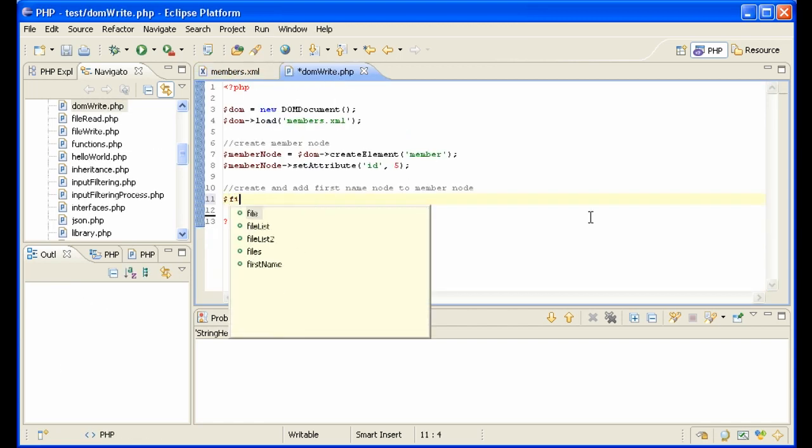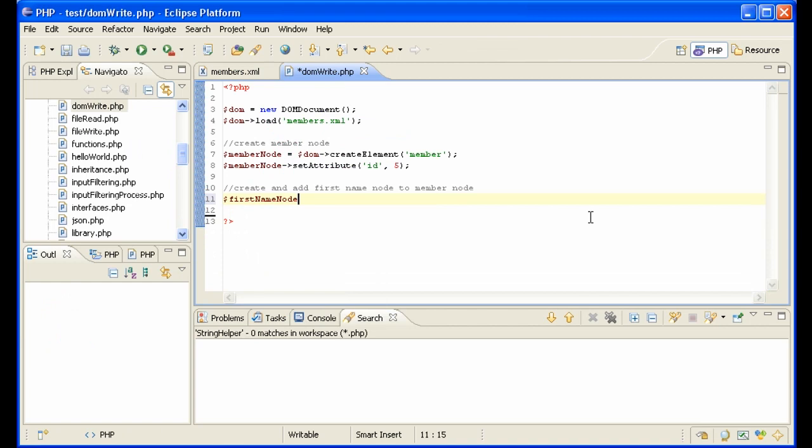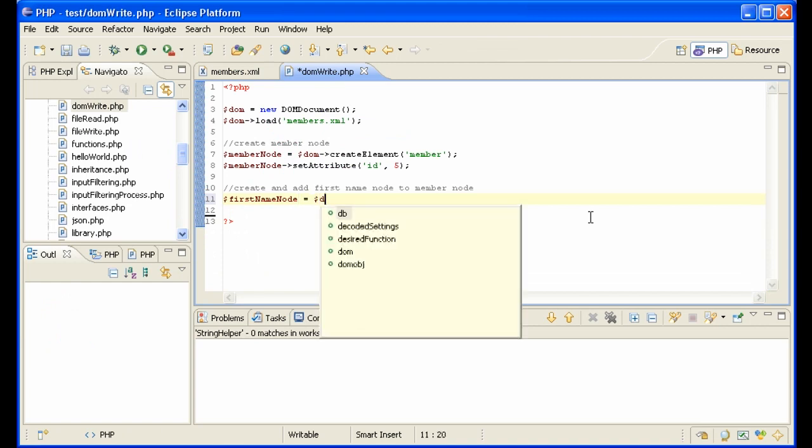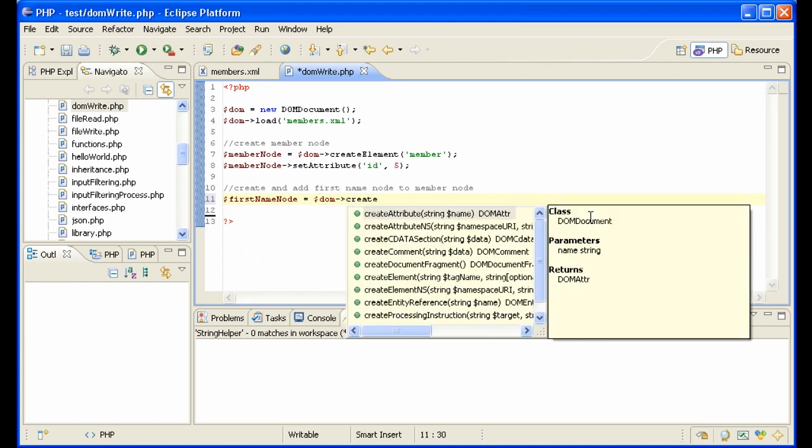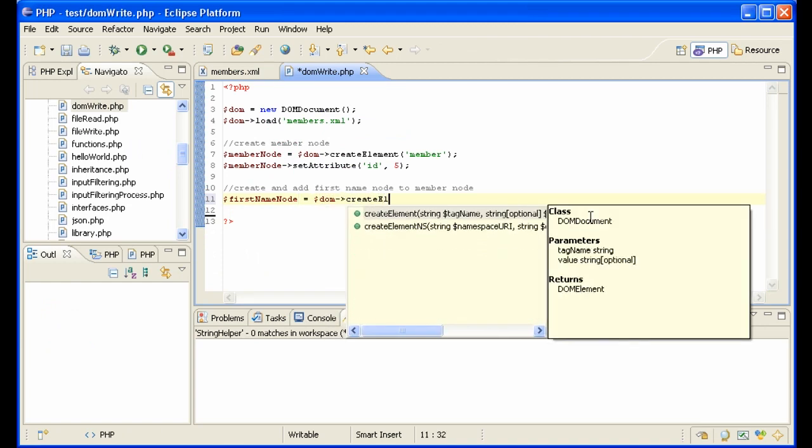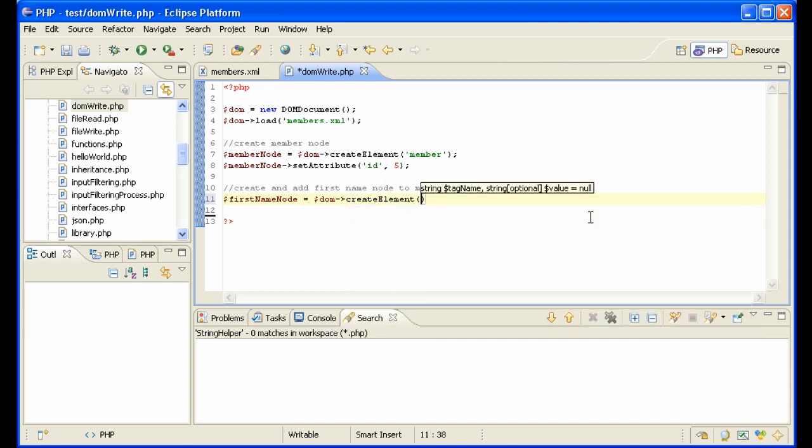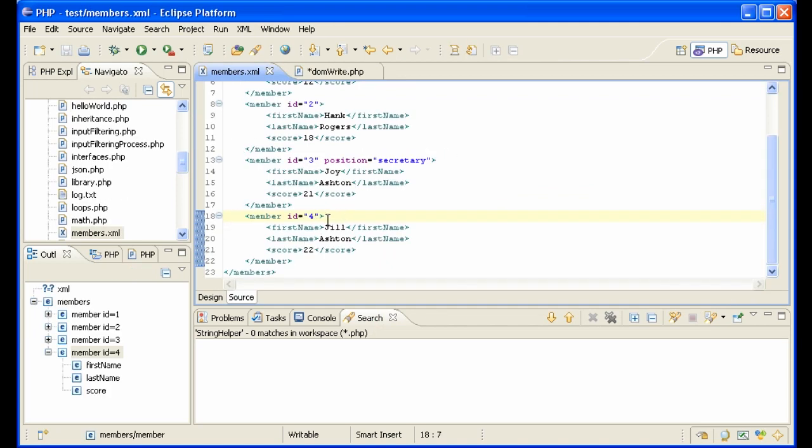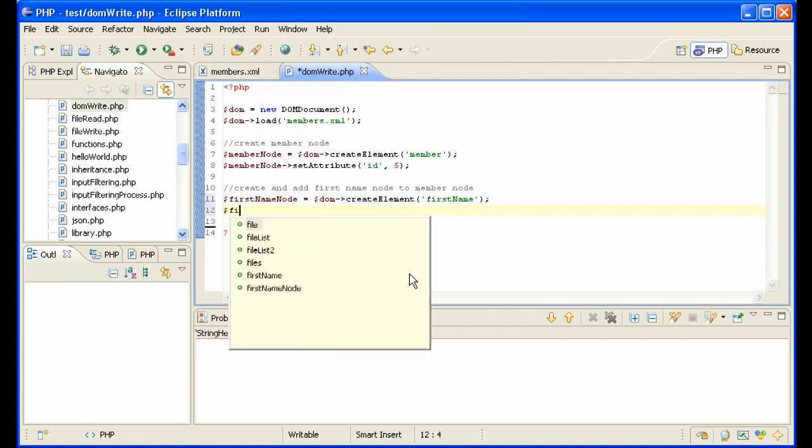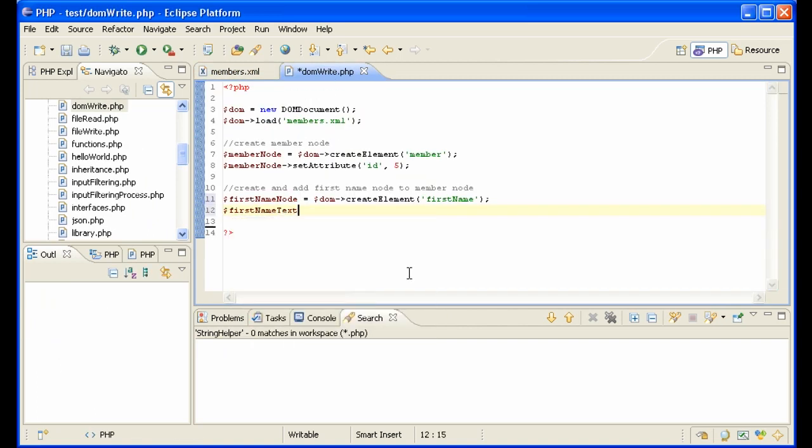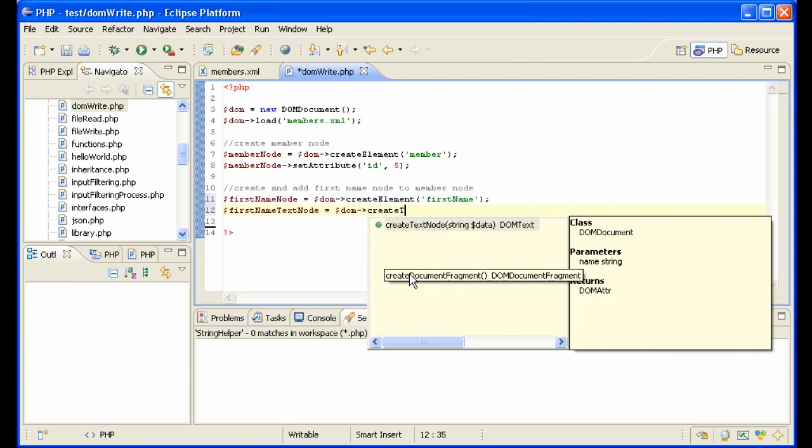So we'll call it first name node equals DOM create element first name. So there's our name node and now we need to make a text node which equals Jill, so first name text node equals DOM create text node.